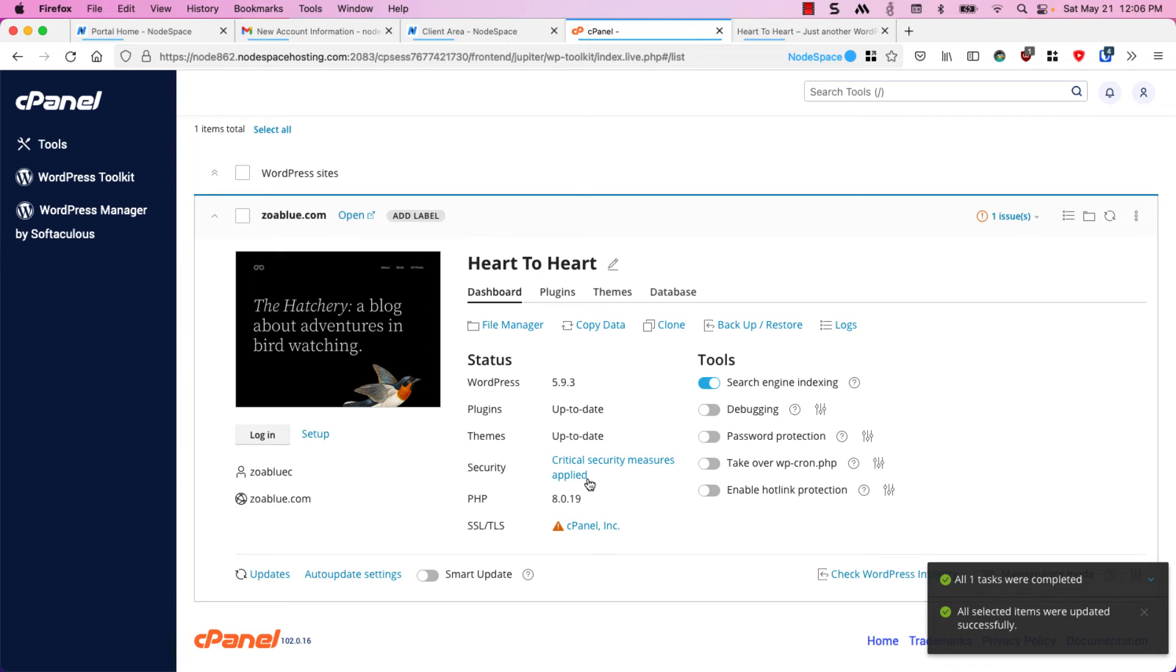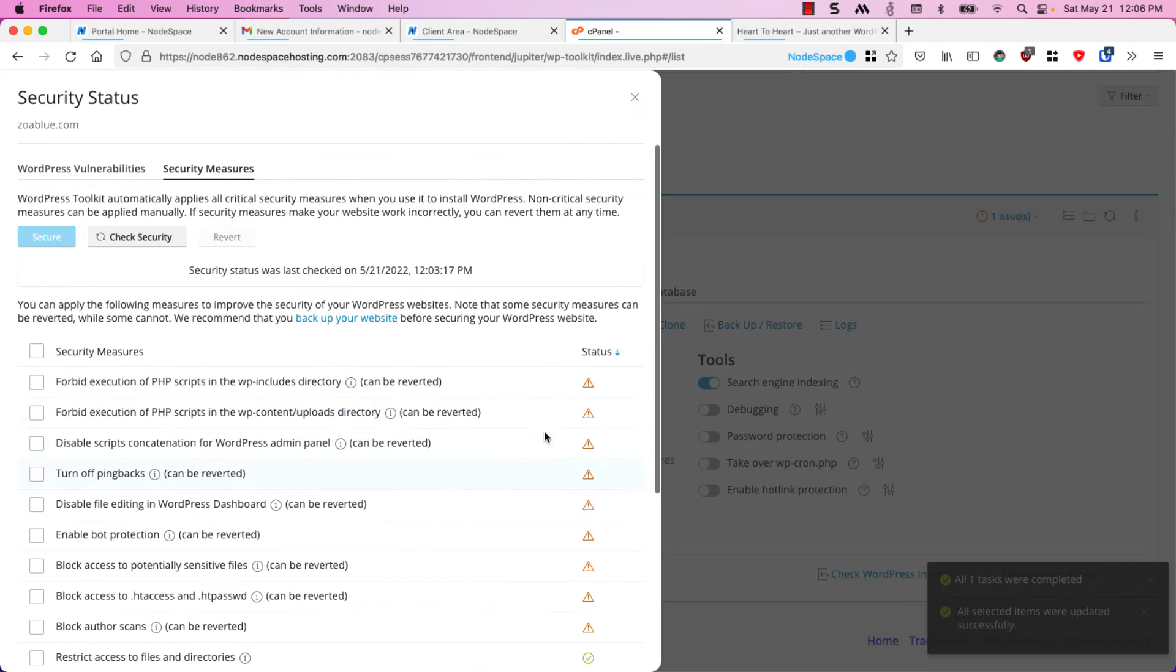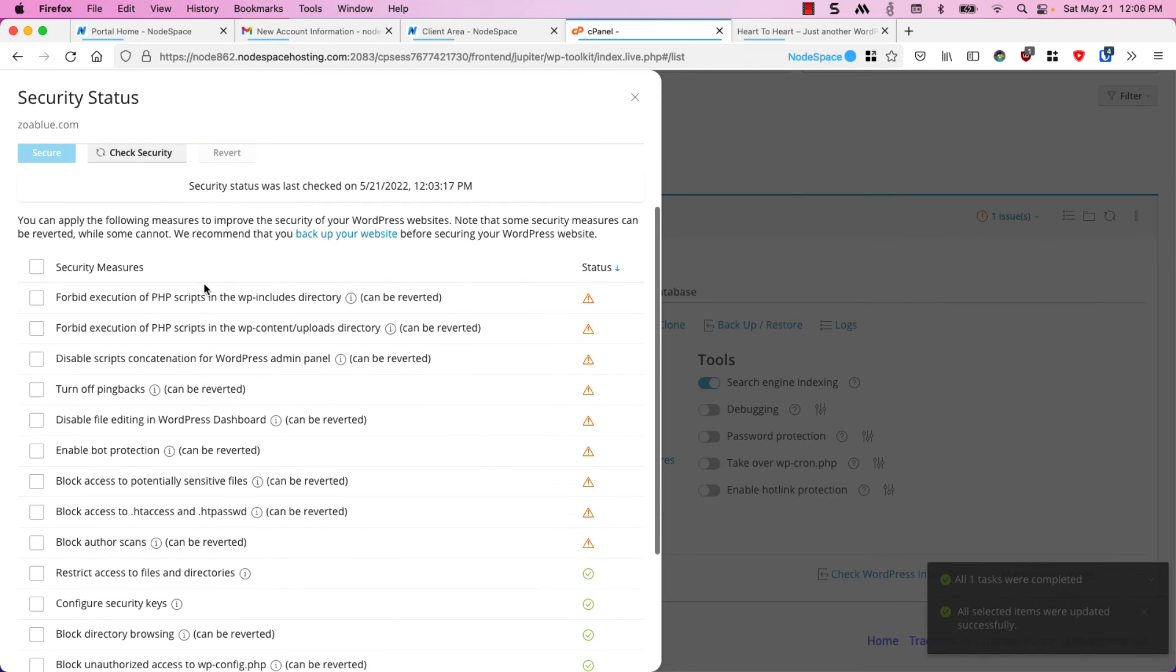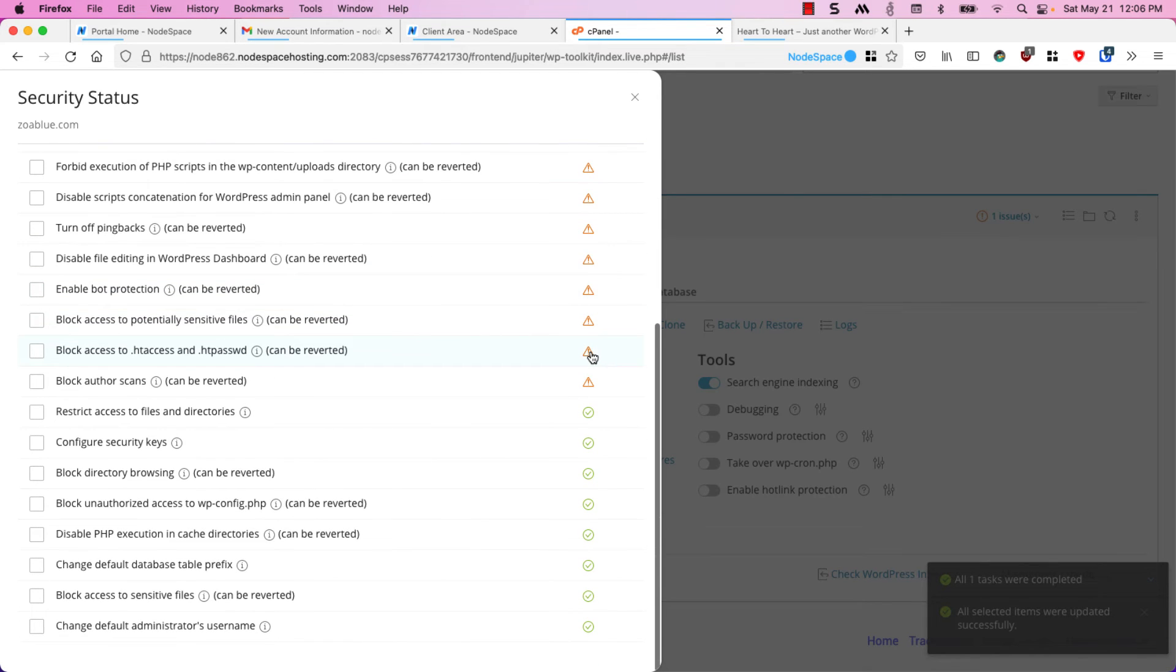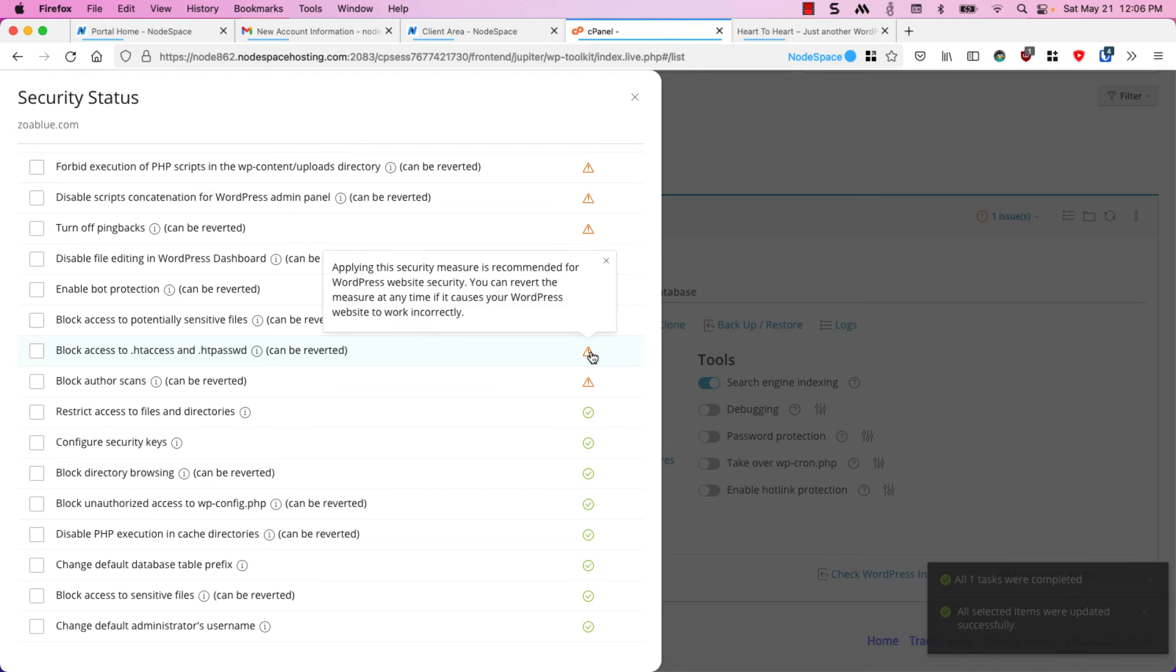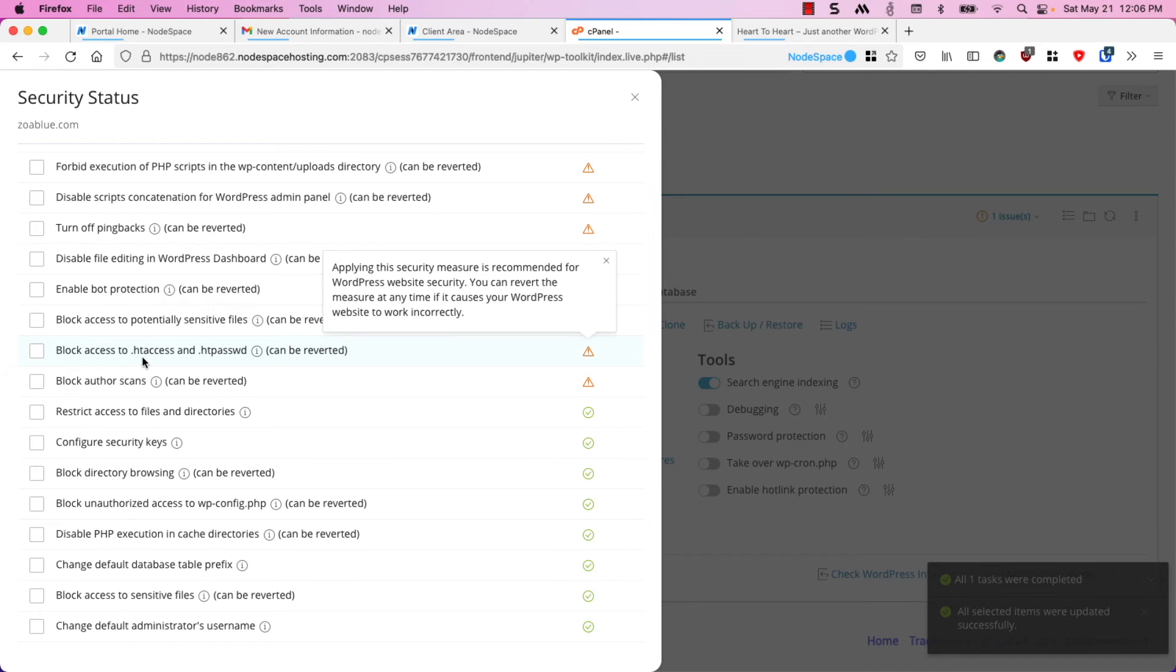You'll also notice that critical security measures have been applied and if we click on this you can see what we have. Some of these have not been applied yet. If we click on this, applying the security measure is recommended for WordPress website security. You can revert the measure. This blocks access to the htaccess and htpassword file.